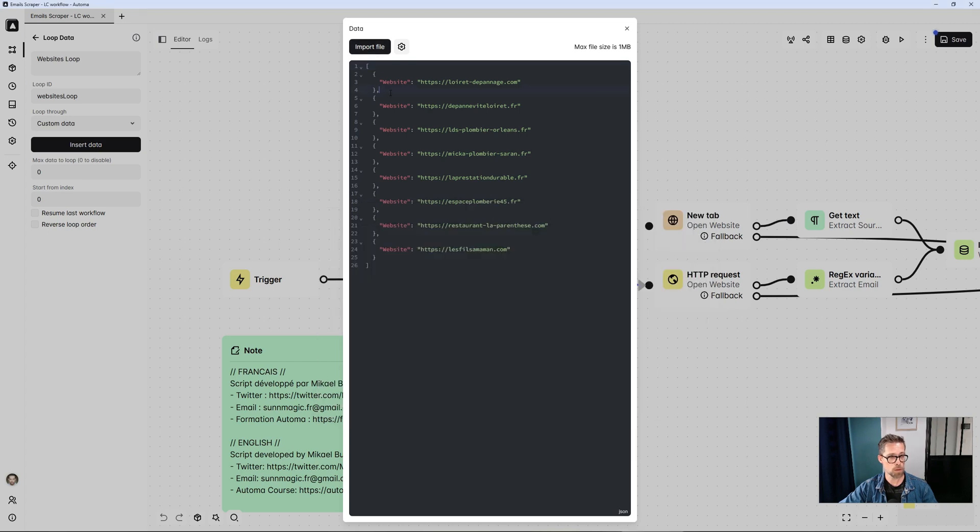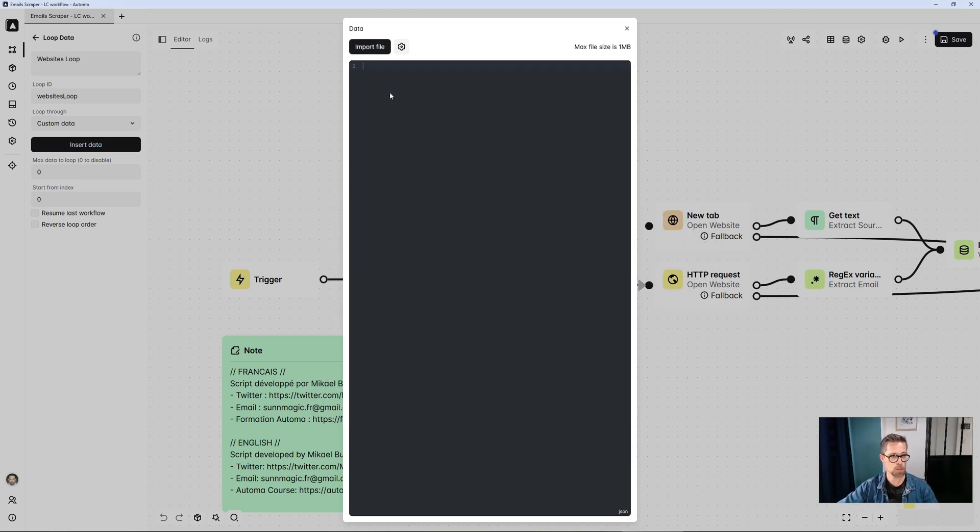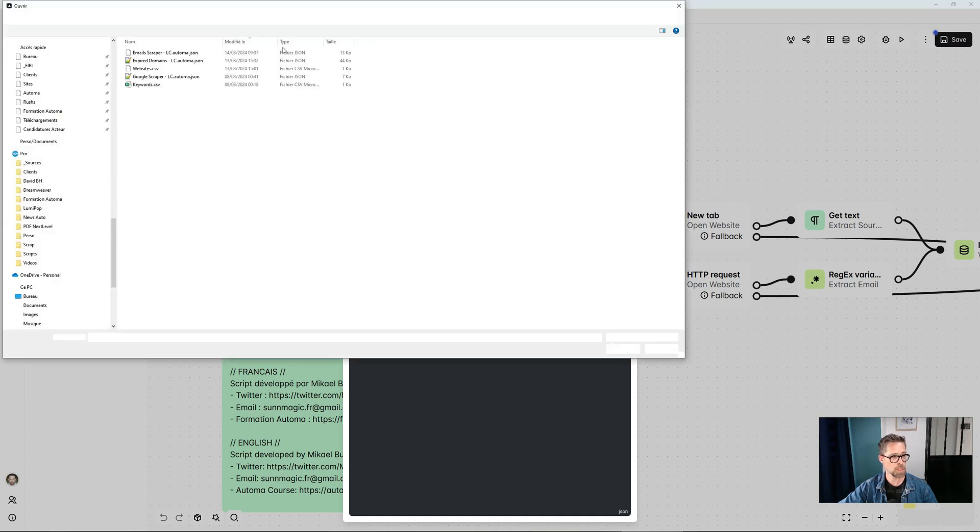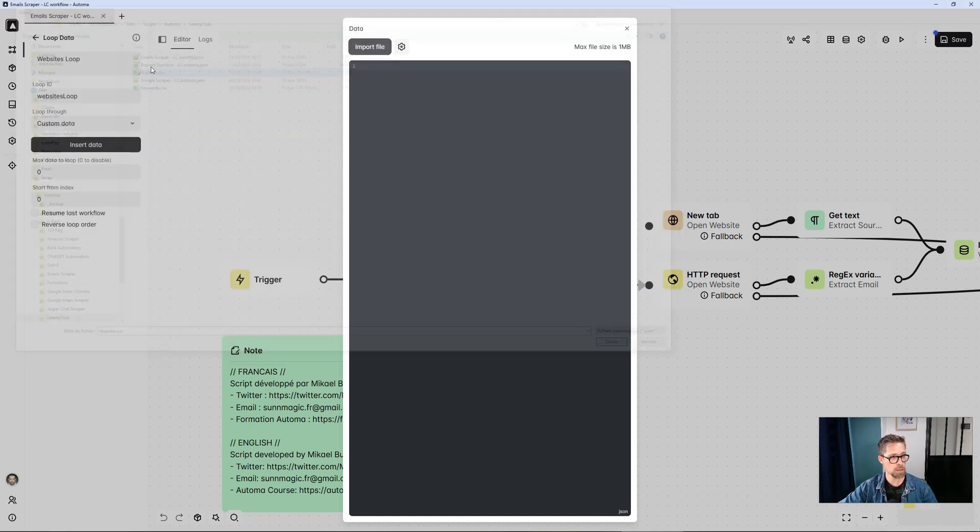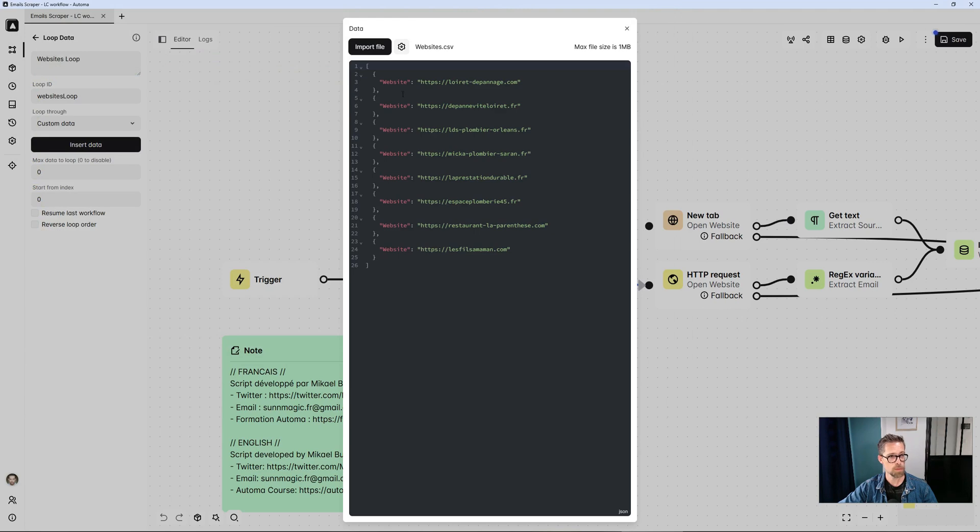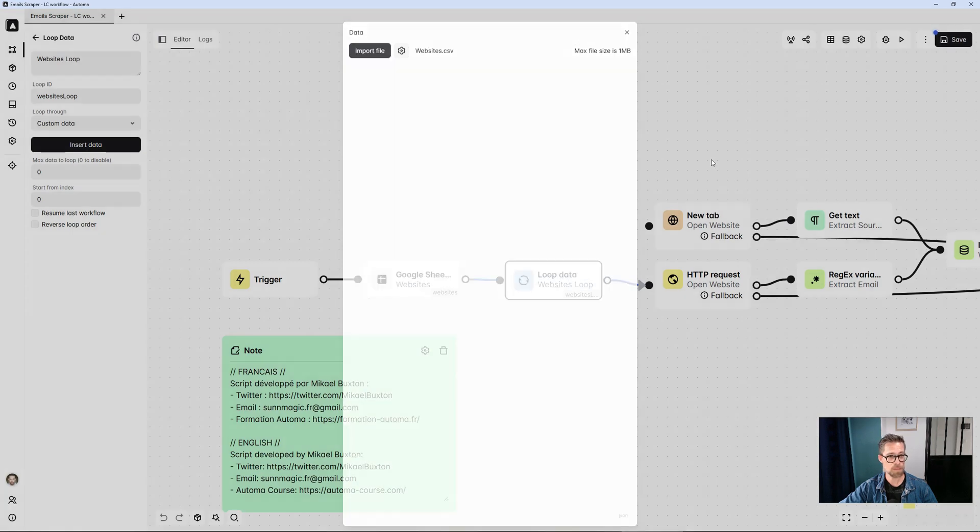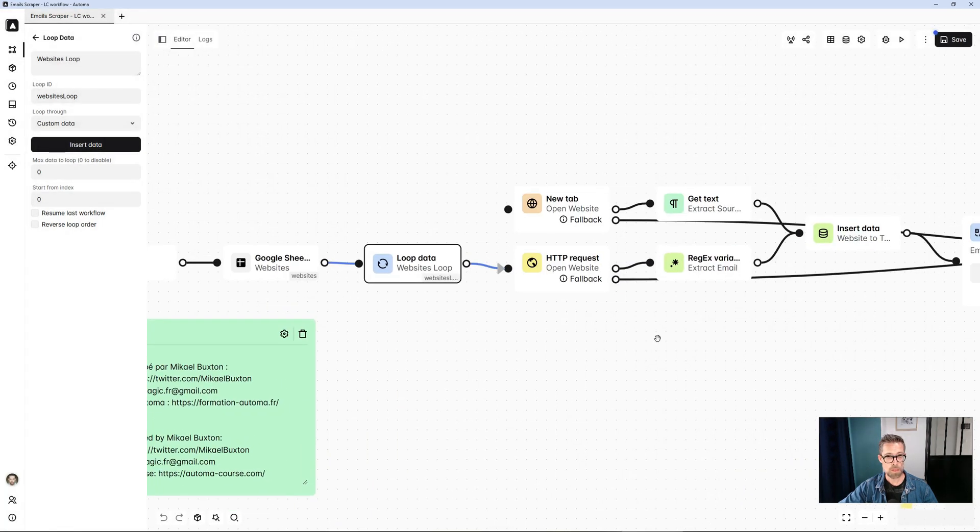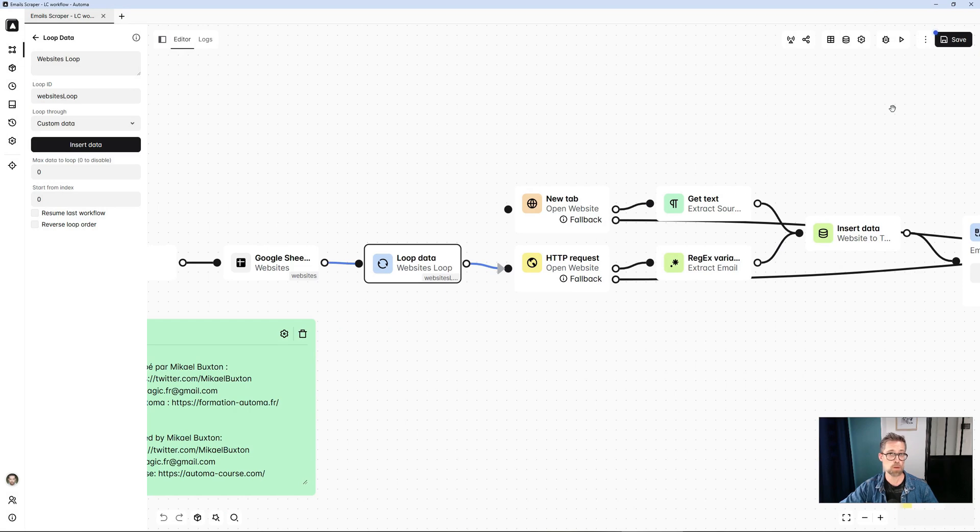I'm going to import it. Now, to show you the change, I'm deleting everything. I import my file. Here it is. And it has retrieved all the sites to be analyzed. Then I just save and run. And at the end, I'll have the Excel file with all the email addresses in it.